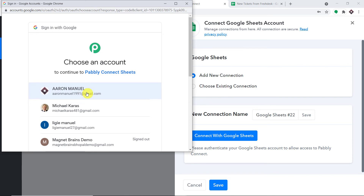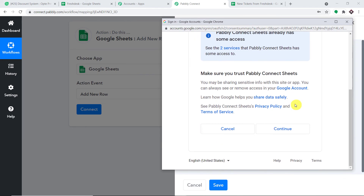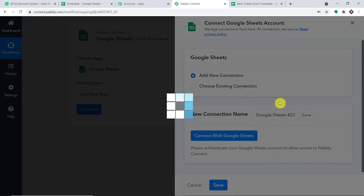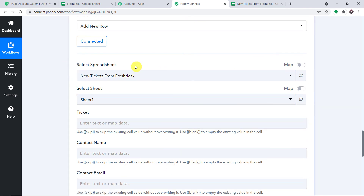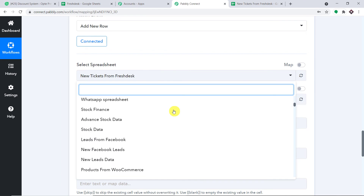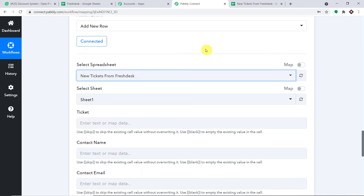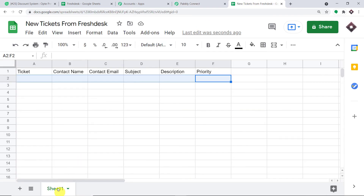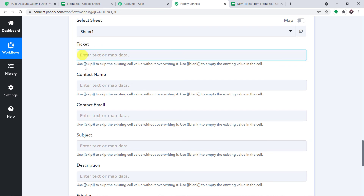Pably Connect wants access to your Google Sheet. Your data is 100% safe and secure. Press continue — the authorization is successful. Now select the spreadsheet 'New Tickets from Fresh Desk' and the sheet 'Sheet1'. All the columns now appear as fields and we are ready to map them.